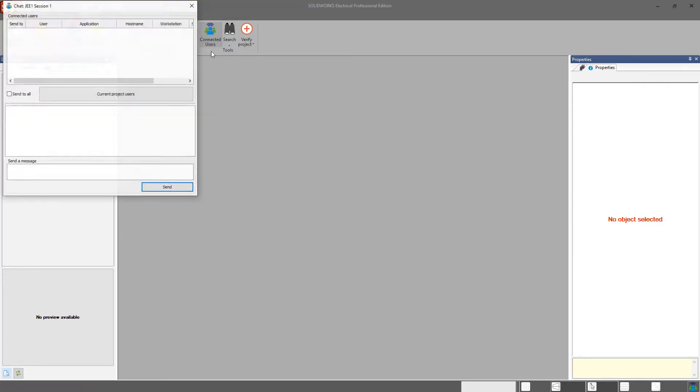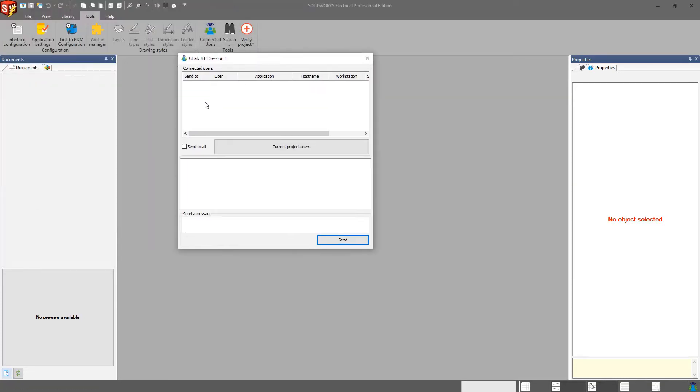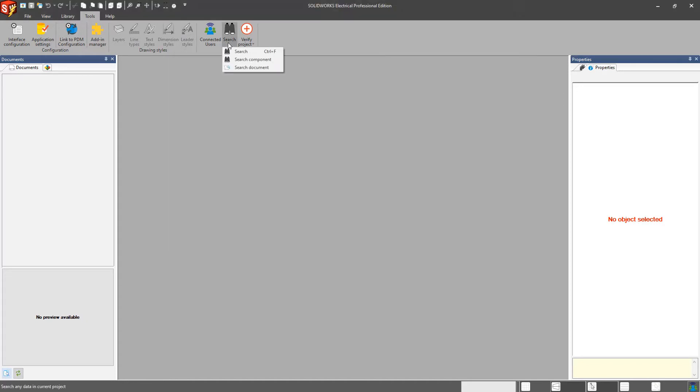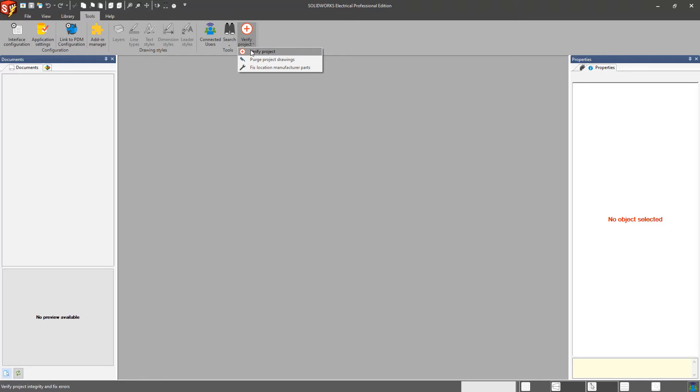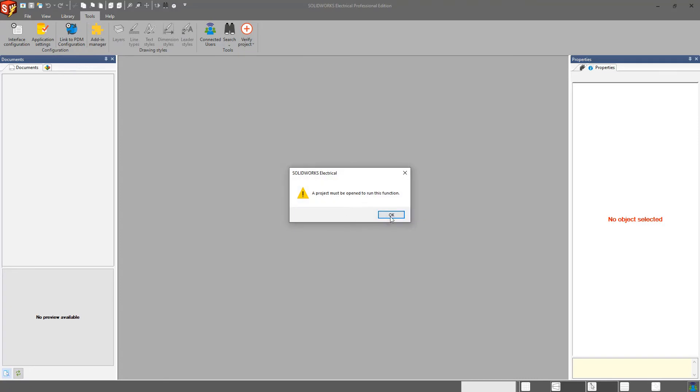Connected users, if I have more than one user, I can see those users working on a project. I can chat with them right through this window here. I can search for specific information within the databases, components, and documents here. And then Verify Projects allows me to do a quick sanity check, essentially, of the project I'm working with. If I try to do it right now, I don't have a project open, so it's not going to work.